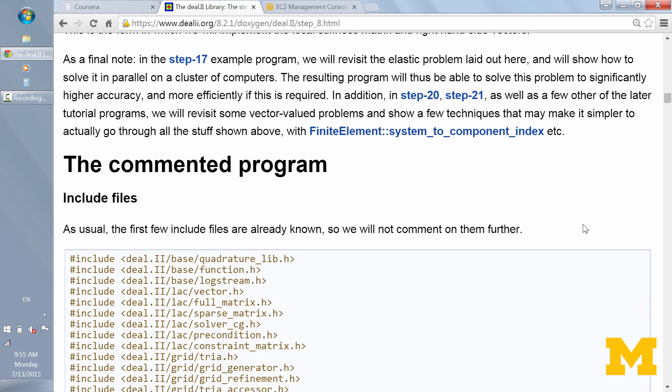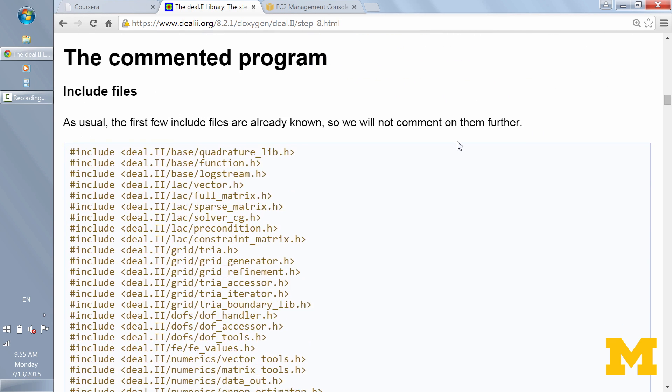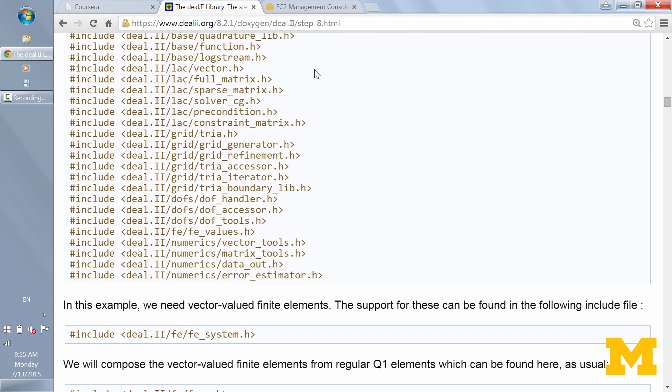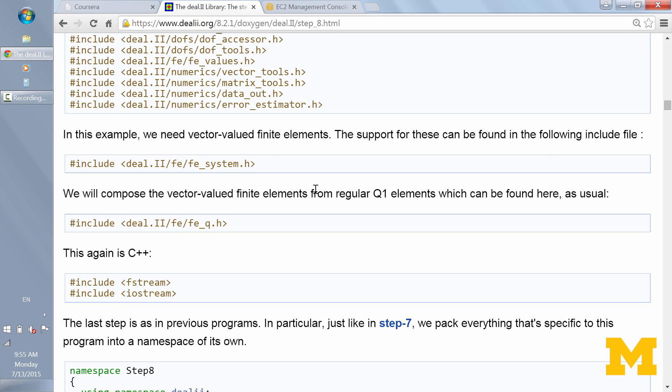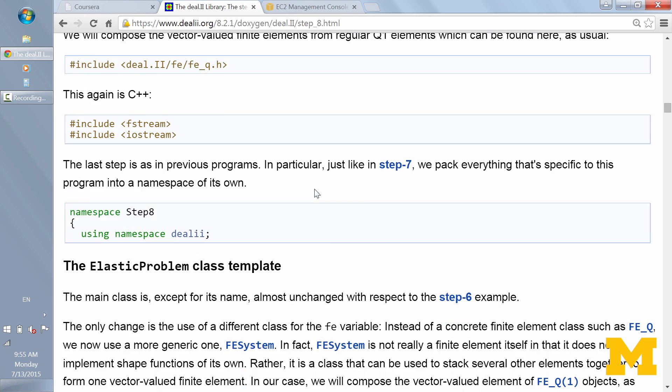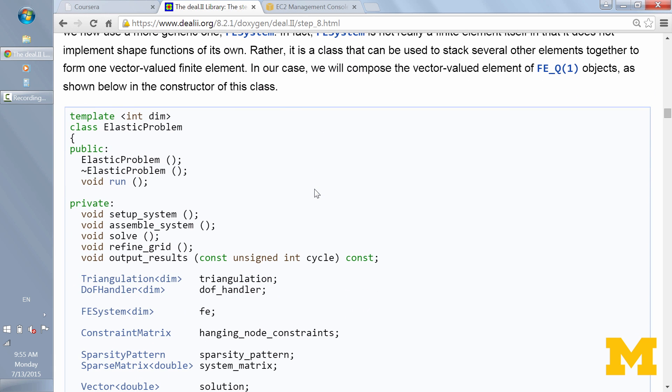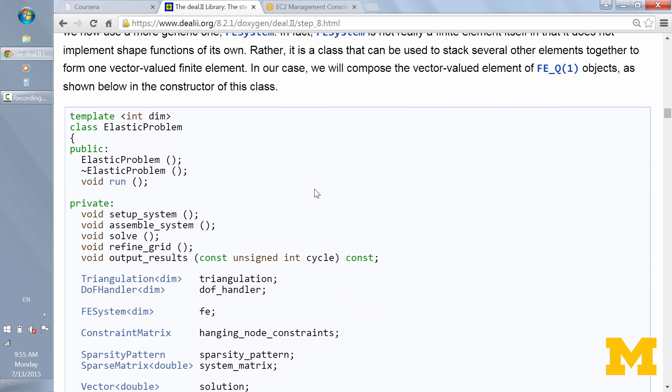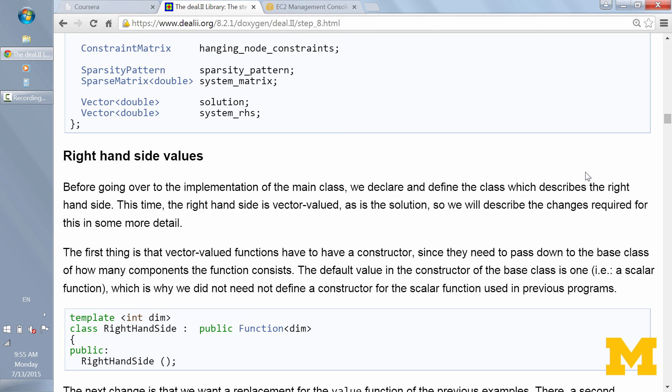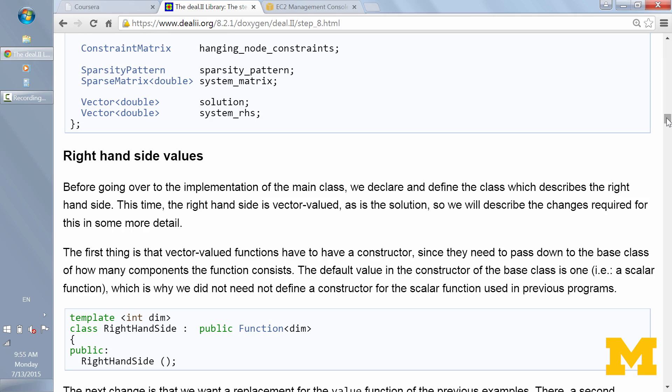The next section is what's called the commented program. And as you can see, it has comments, paragraphs of explanation interspersed with the code itself. It explains the header files, the templates that are going on, the different function names, and so on, as well as the DL2 data types.